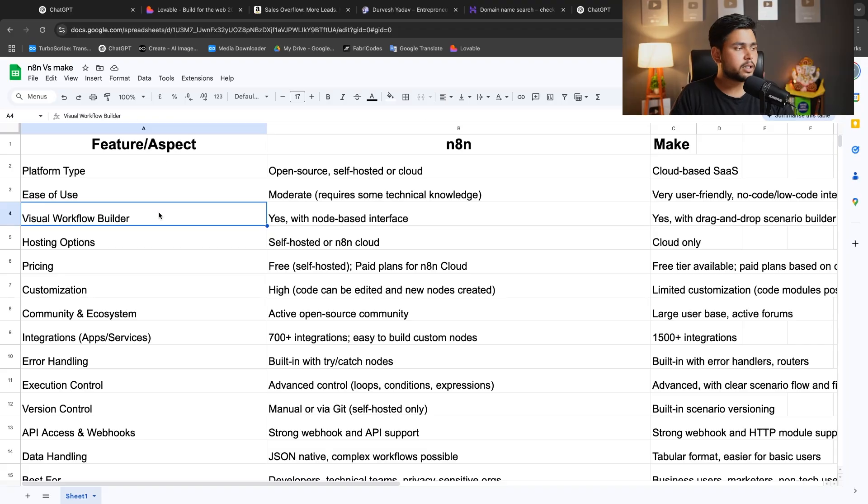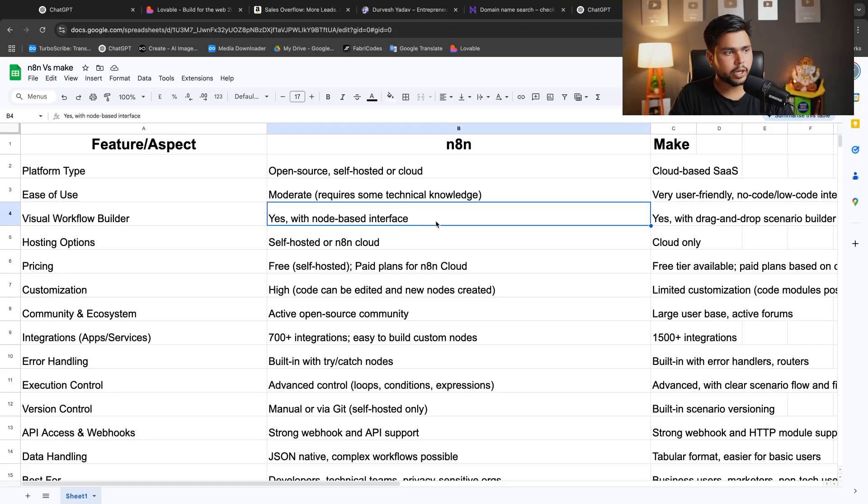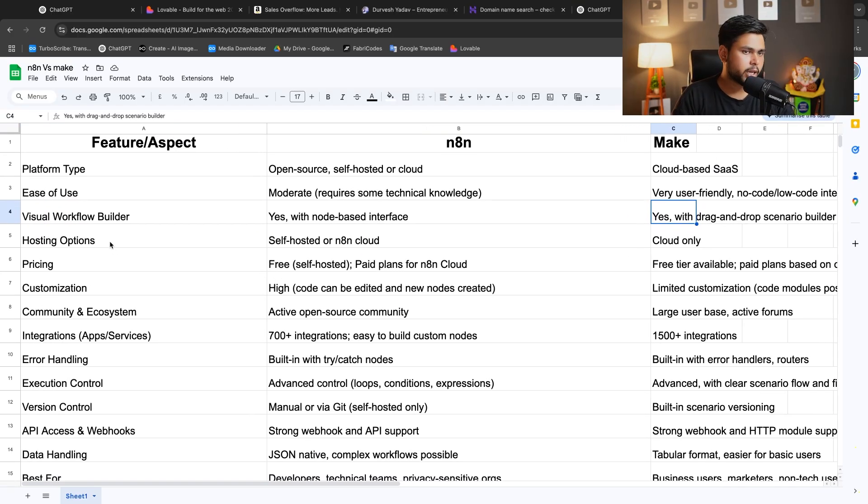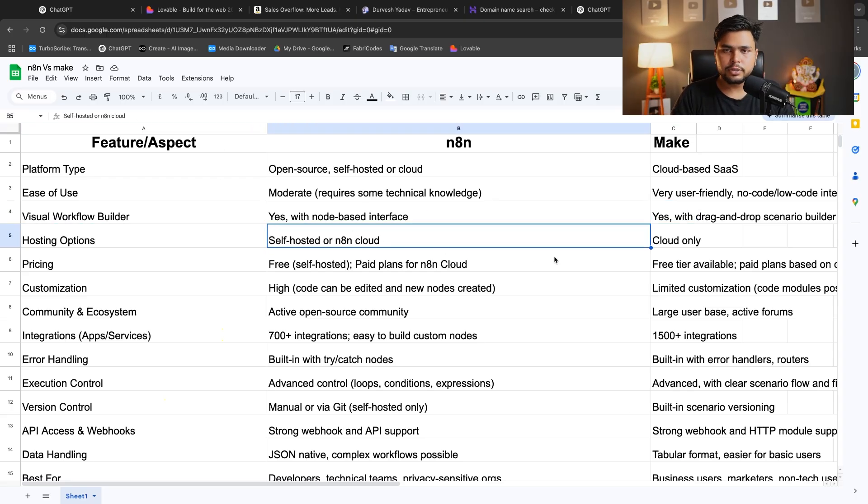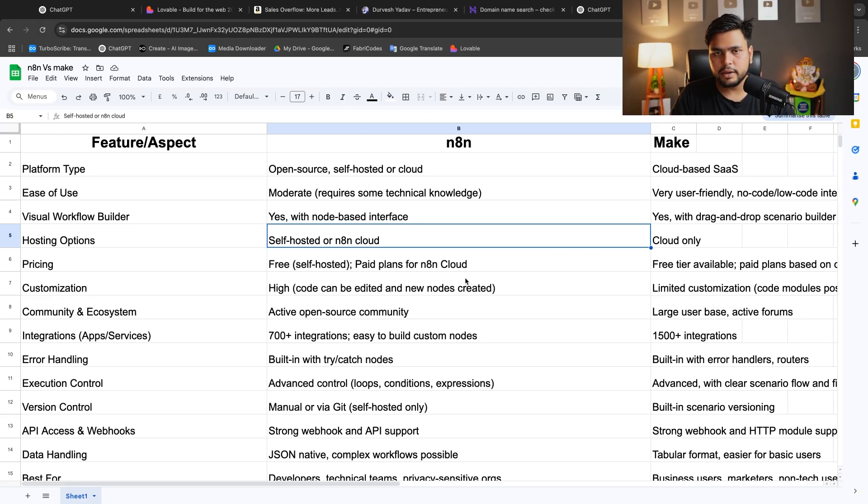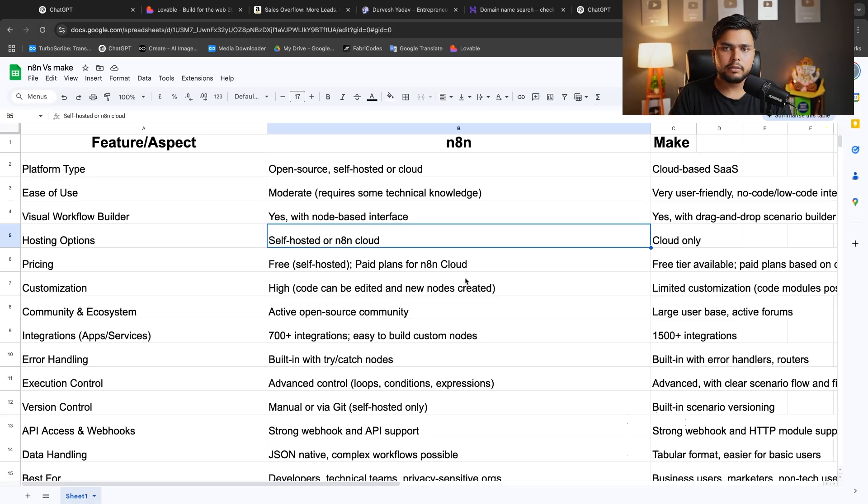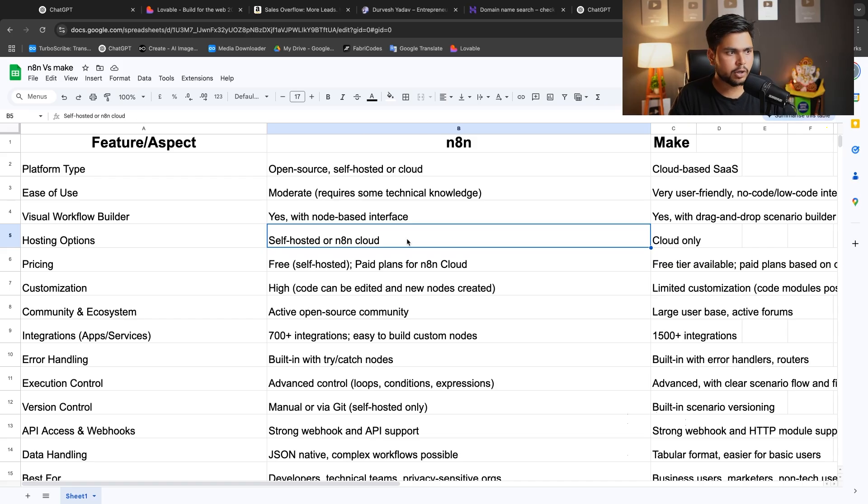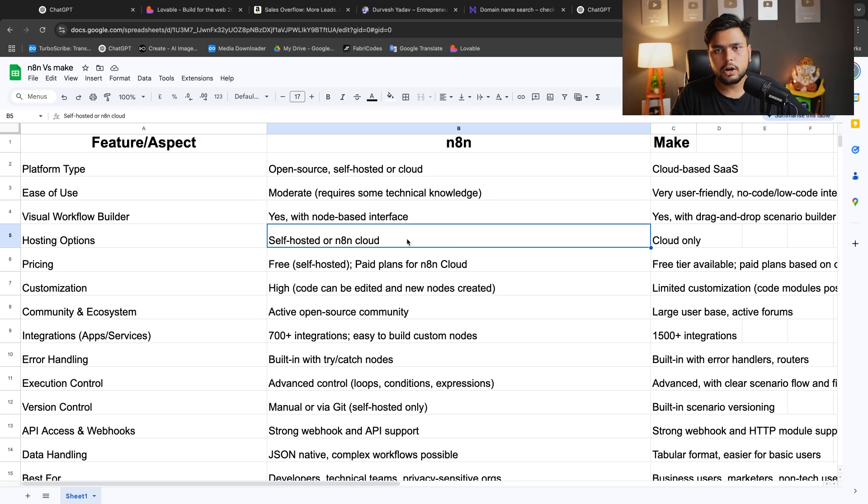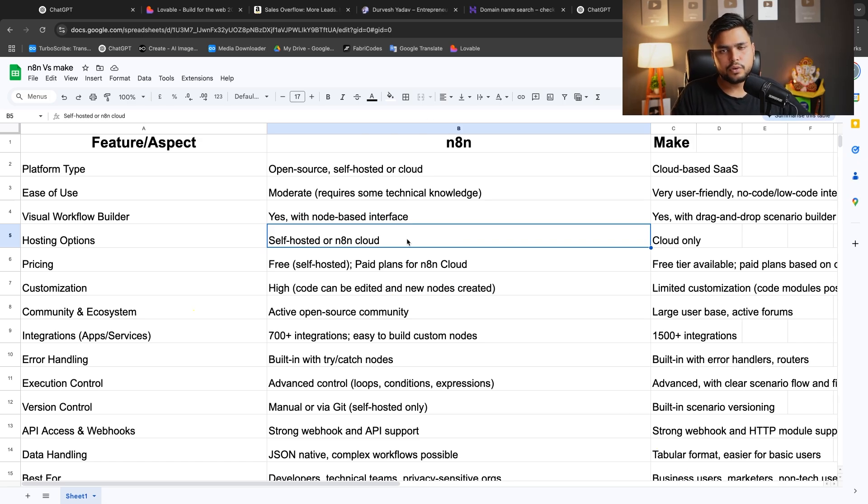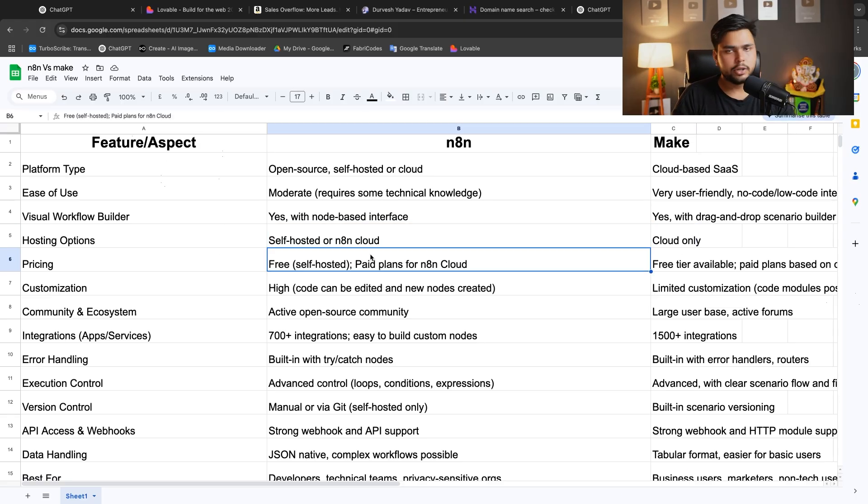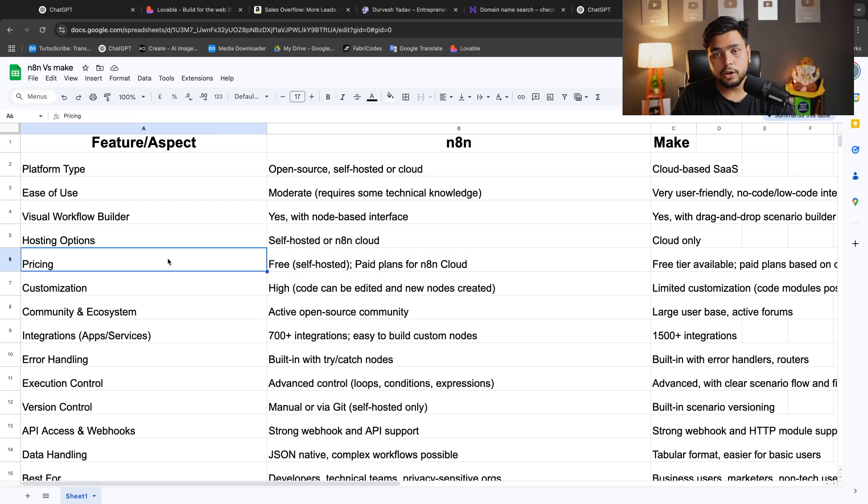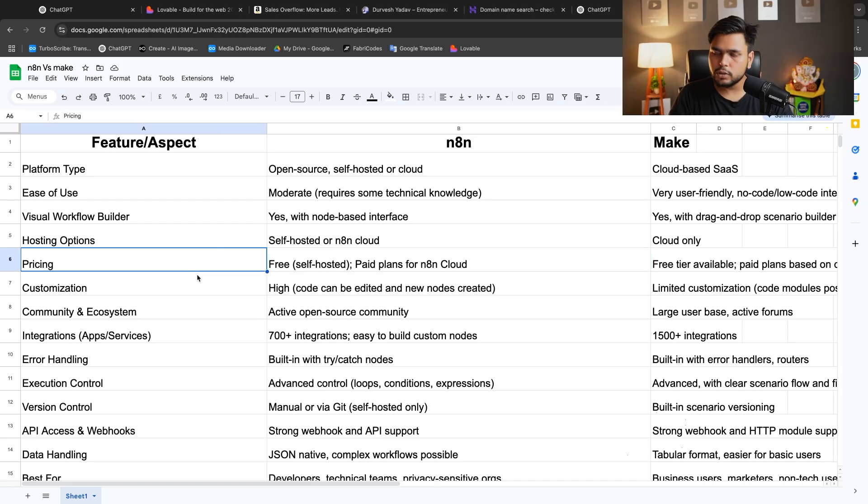In the aspect of visual workflow builder, yes, both N8N and Make have it. For hosting options, you can use self-hosted N8N cloud. I have given you the N8N link, you can join via my link. In self-hosted, sometimes the problem is the API is missing in router network. That is not a good thing in N8N. If you want to connect with any API, it sometimes fails. Make is cloud-only.